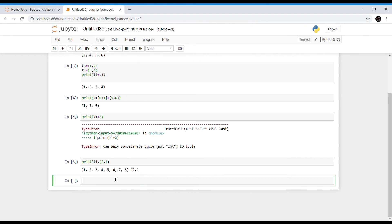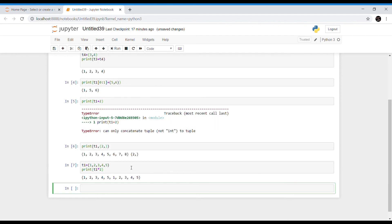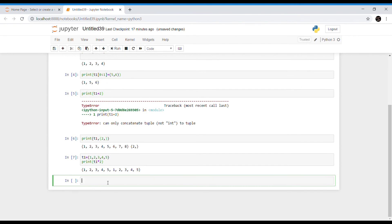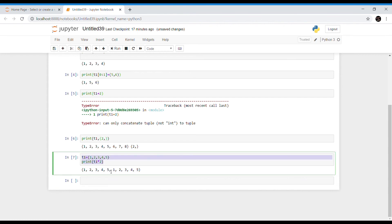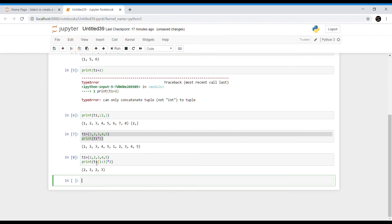The multiplication operator is used for repetition of a tuple. For example, t1 = (1, 2, 3, 4, 5) and printing t1 * 2 prints all elements twice. This can also be combined with slicing — slicing t1 and then multiplying by 2 prints only the sliced elements twice.